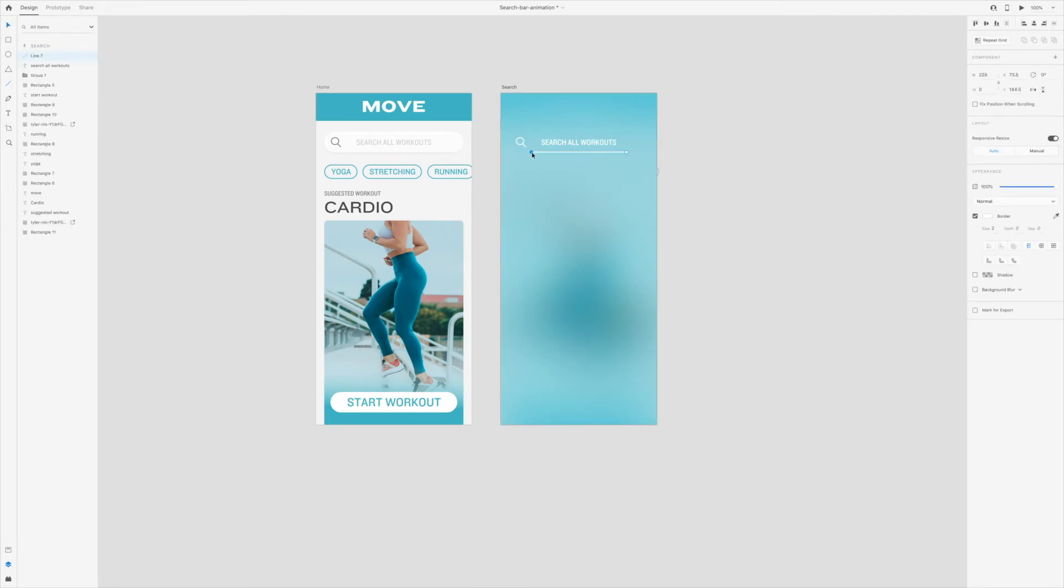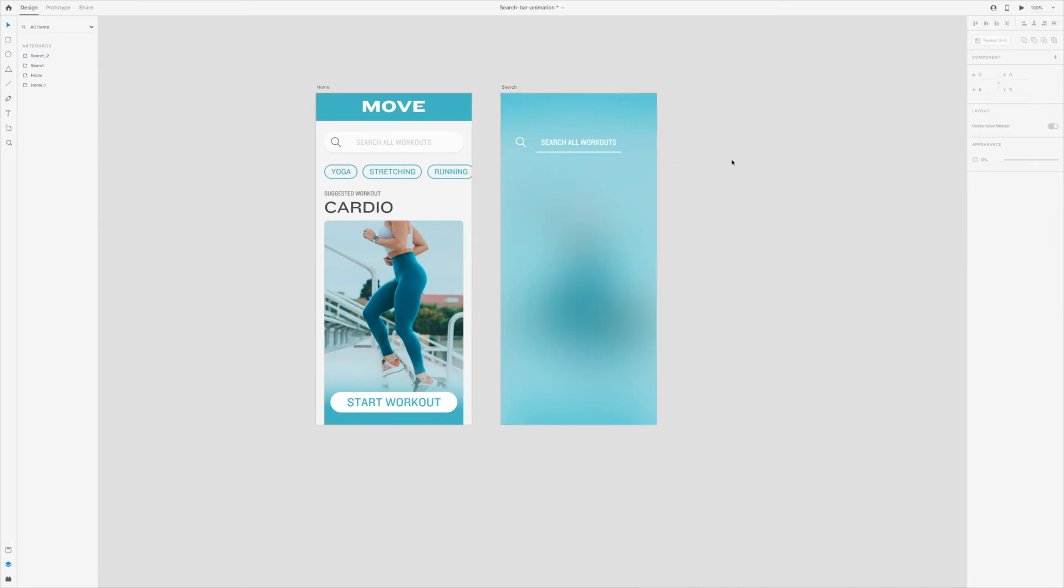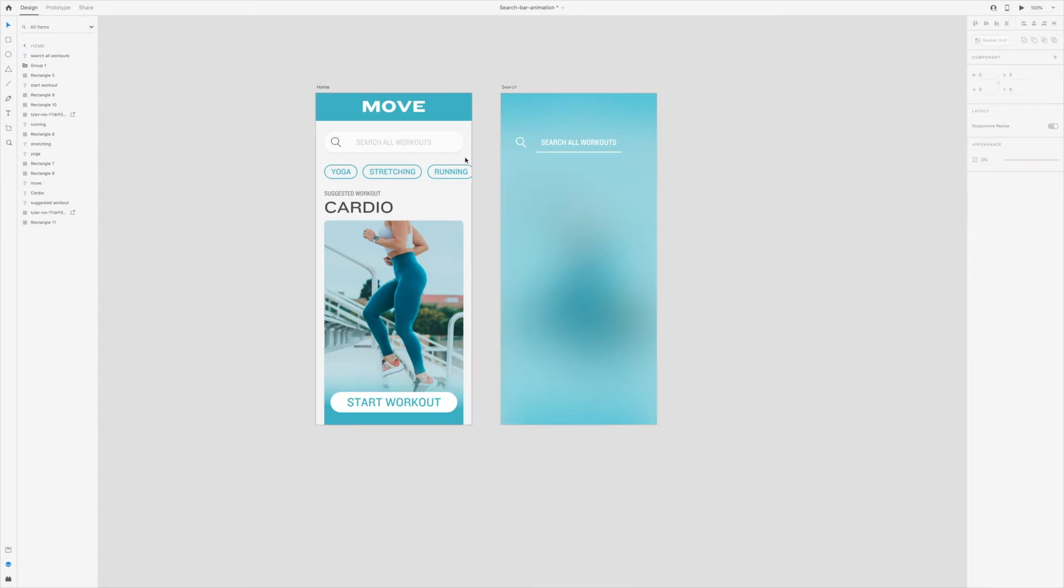I want this line to grow from the middle with the animation, so this means I'll need to add the same line, copy and paste it to the first artboard.